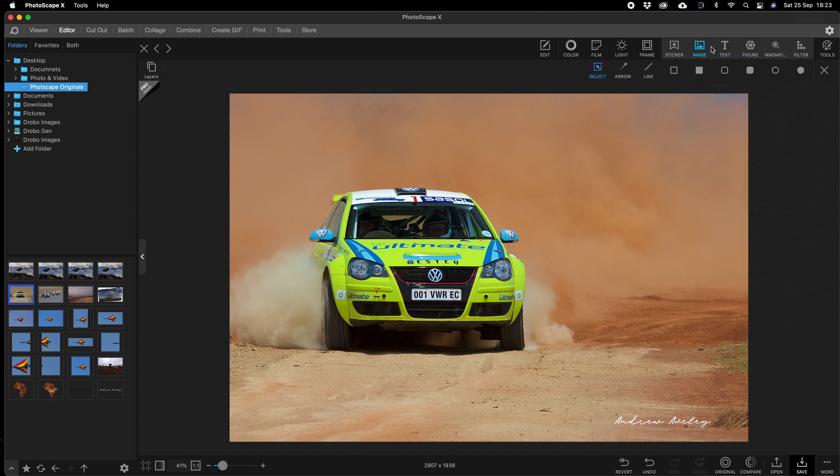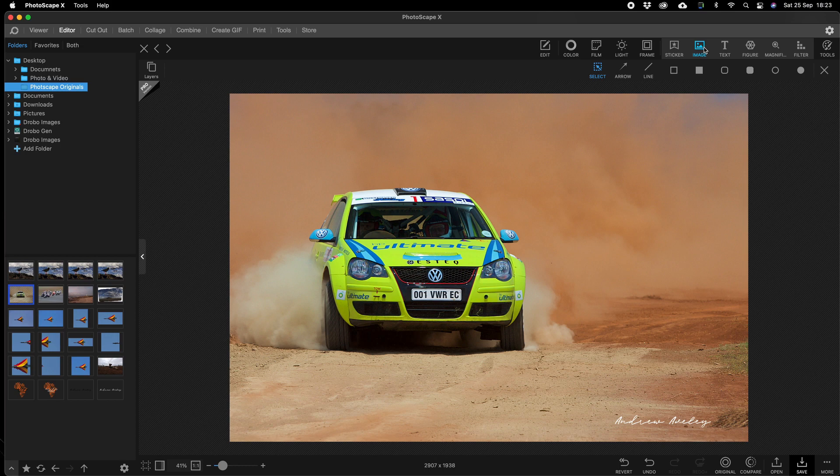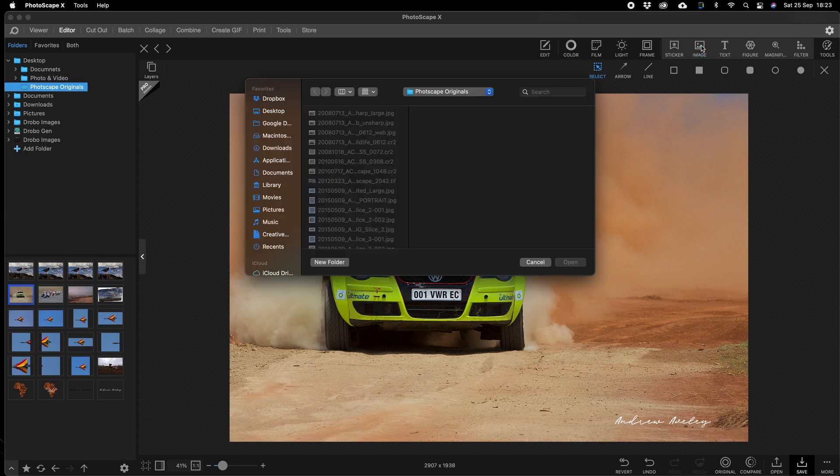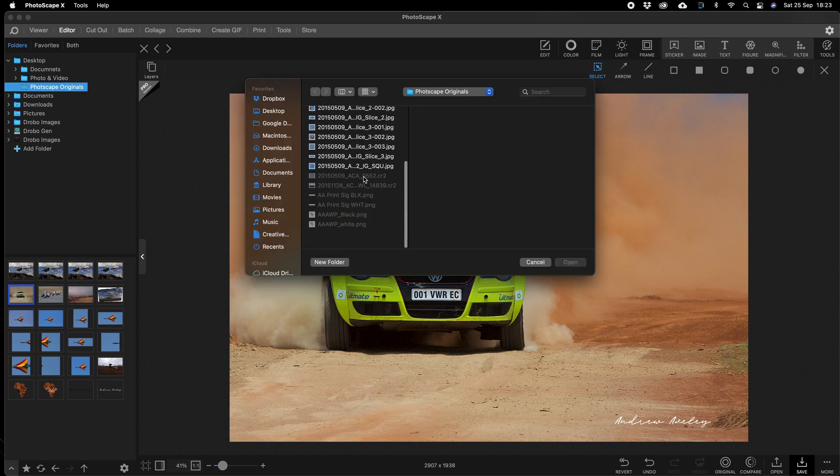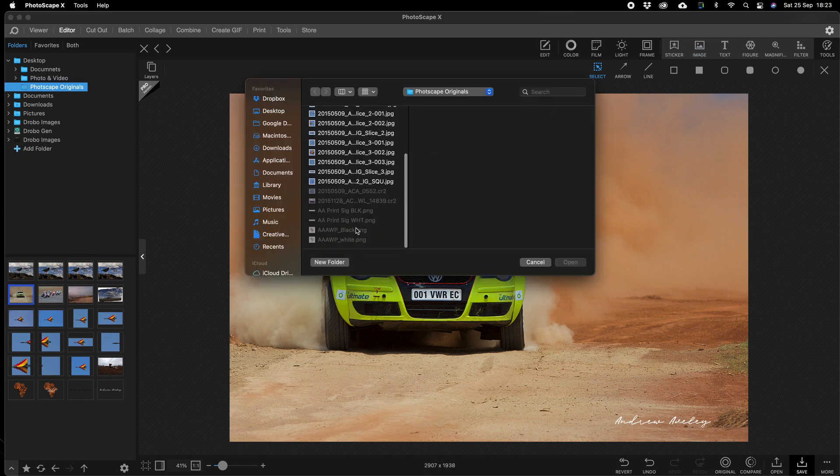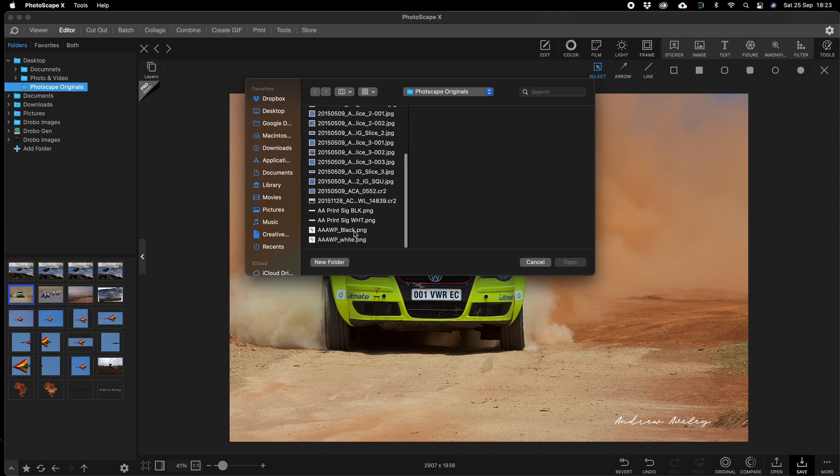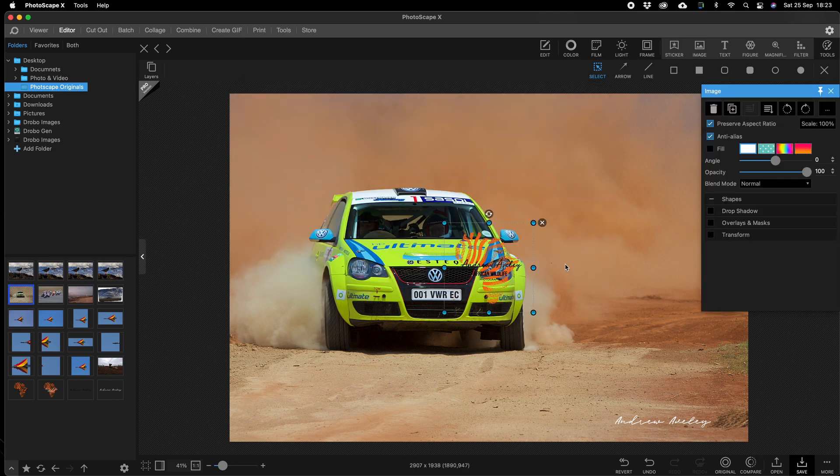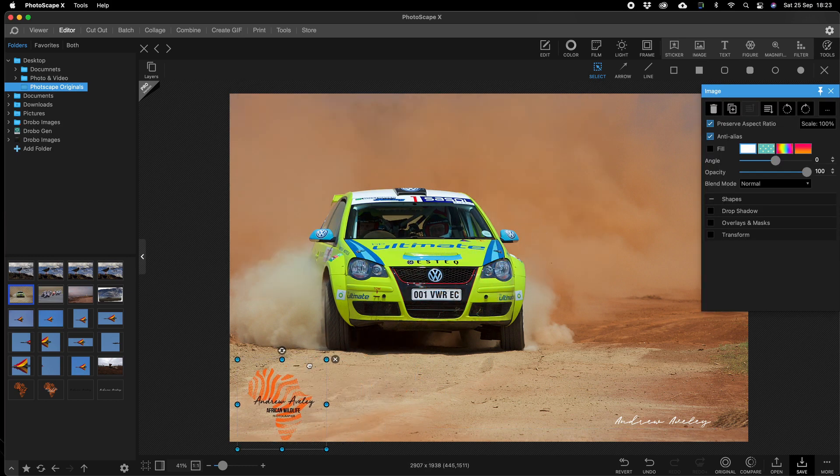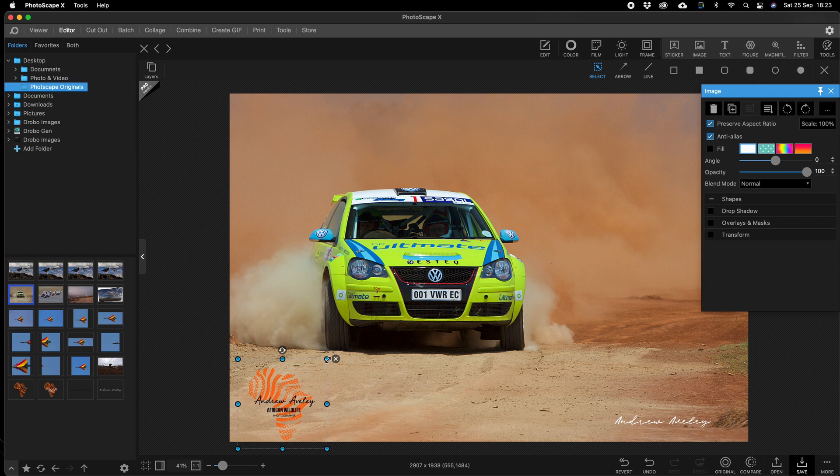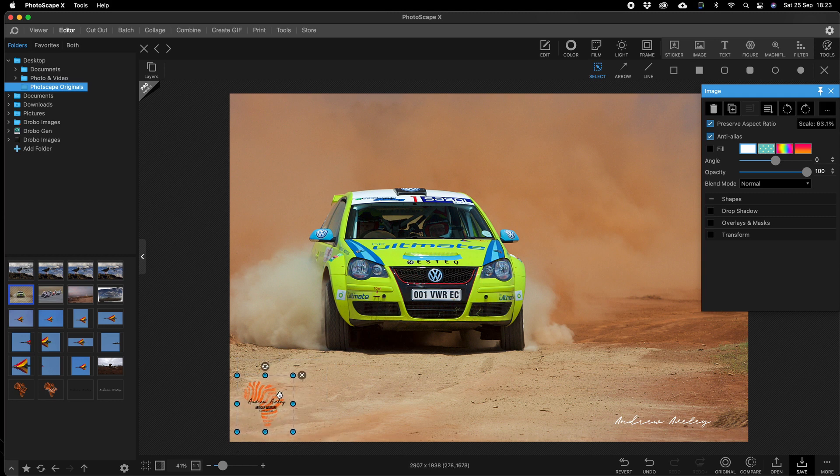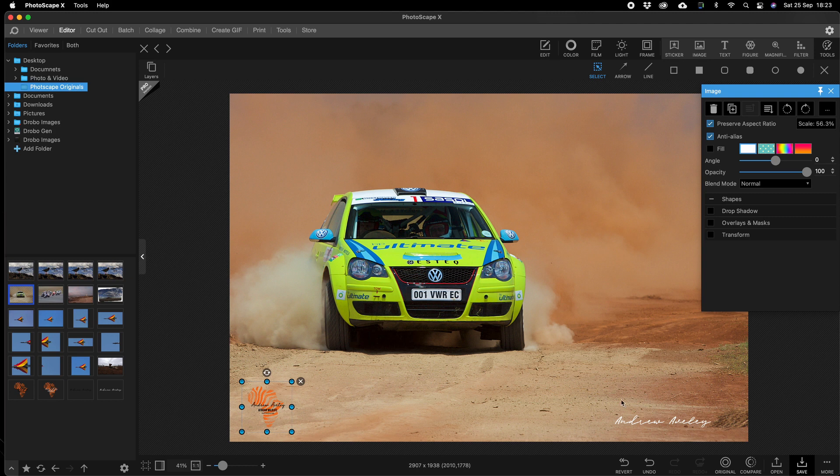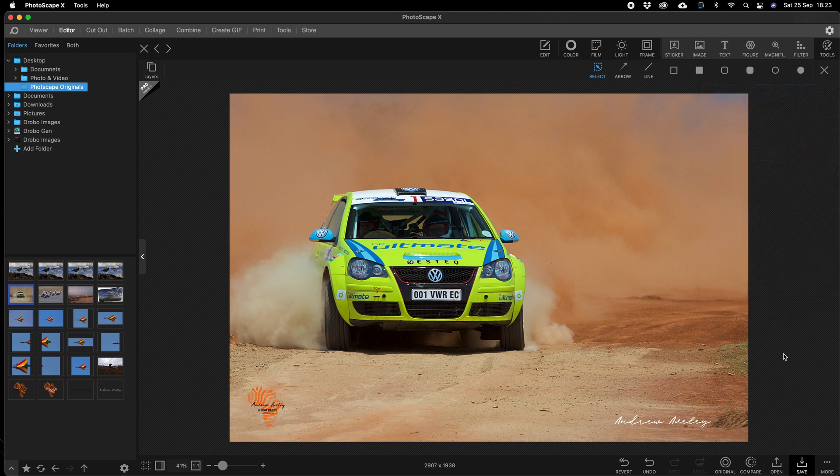If you really want to, you can add another image. I've got a PNG logo, and I can put that logo down the bottom there, make it a little bit smaller. There we go.